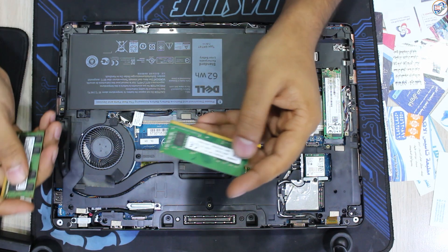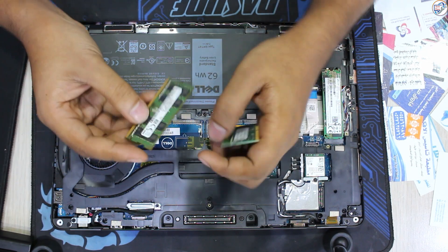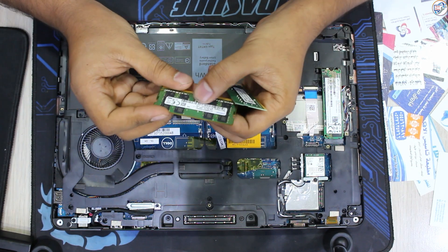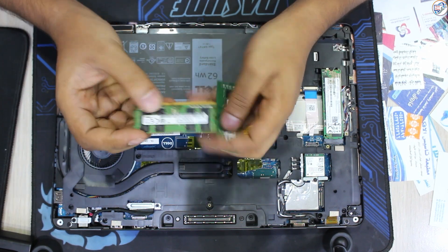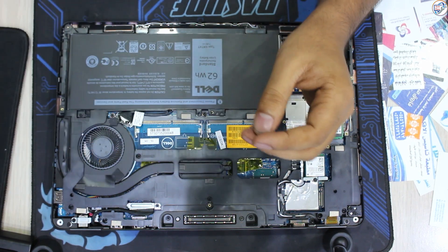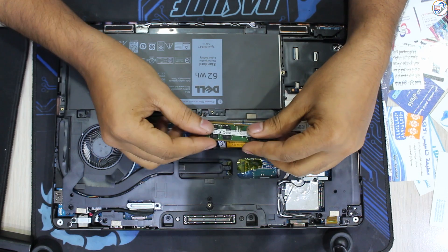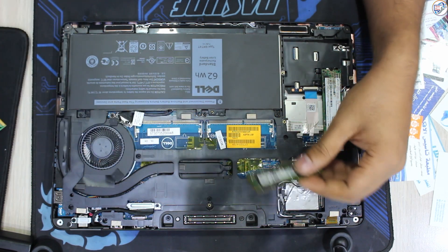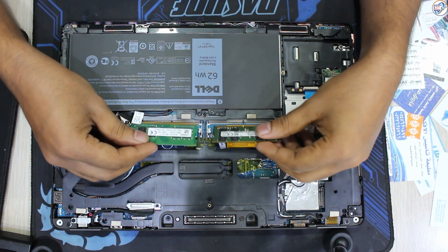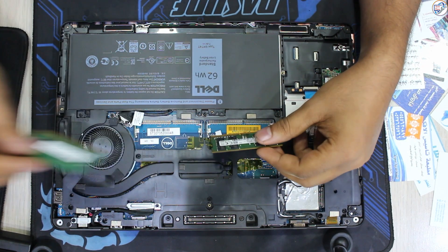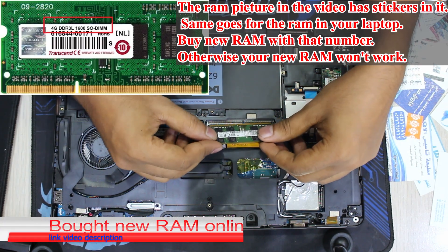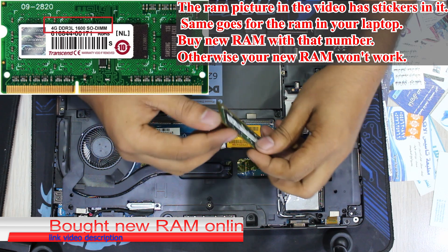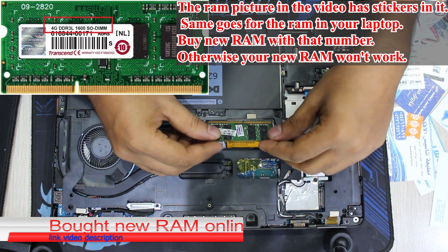Check your laptop's specifications to determine the type of RAM—DDR3, DDR4, etc.—the speed in MHz, and the maximum supported capacity. Purchase RAM that is compatible with your laptop's specifications.